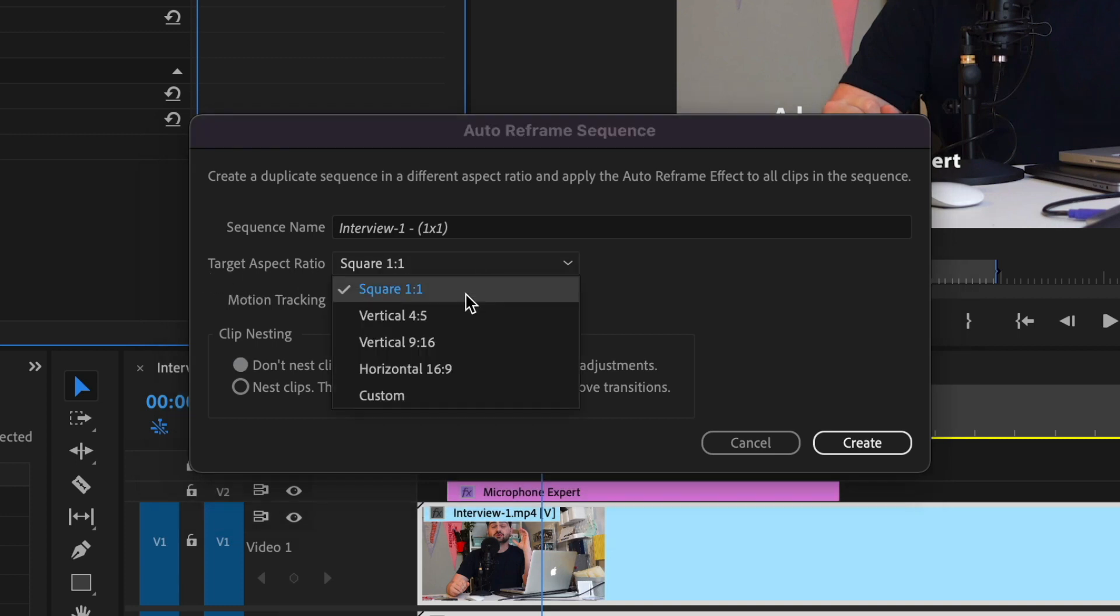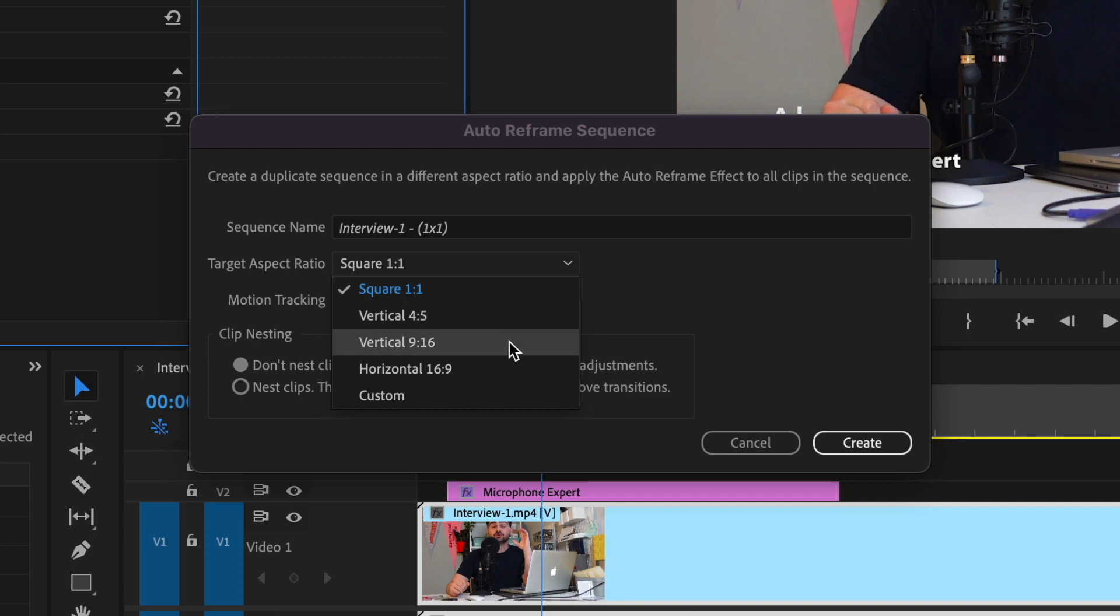You can do a target aspect ratio of square, so like an Instagram post, vertical 4:5, vertical 9:16, which is like a story or a TikTok.